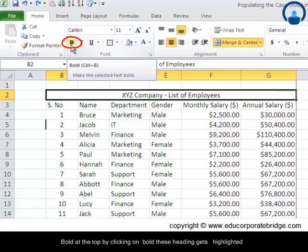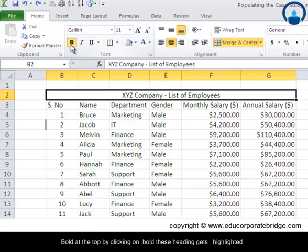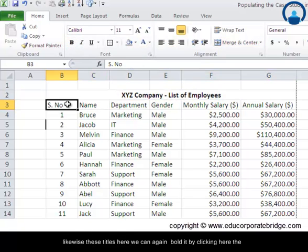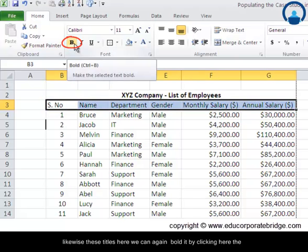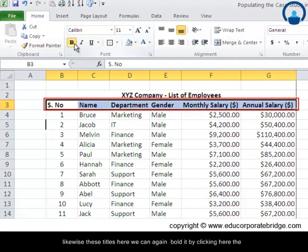These headings get highlighted. Likewise these titles here, we can again bold it by clicking here.